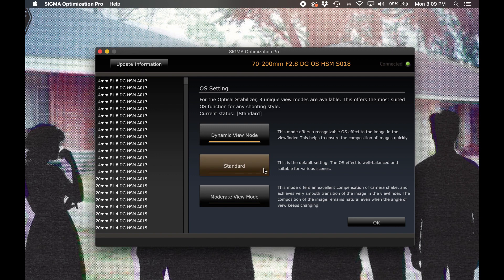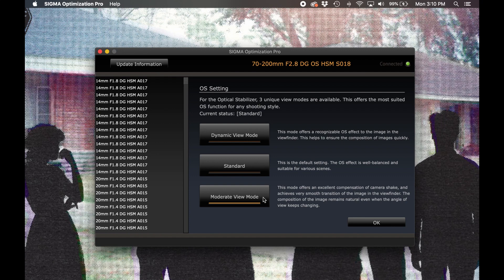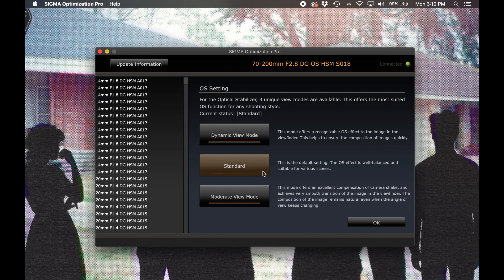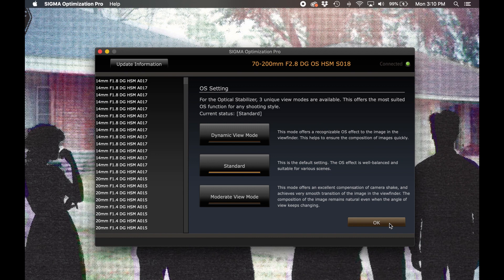In moderate view mode, the lens will prioritize the optical stabilization to reduce the shifting of the image projected by the lens. This mode generally won't be able to compensate for quite the same degree of camera motion, but the image will appear more natural in the viewfinder. And this can be helpful when positioning of your subjects near the edge of the imaging frame is critical, or when recording video where abrupt shifts in the image could be visually jarring to your viewer. By default, the lens is set up for a compromise between dynamic and moderate view modes, and the lens will revert back to the standard setting when the custom mode switch is in the off position.